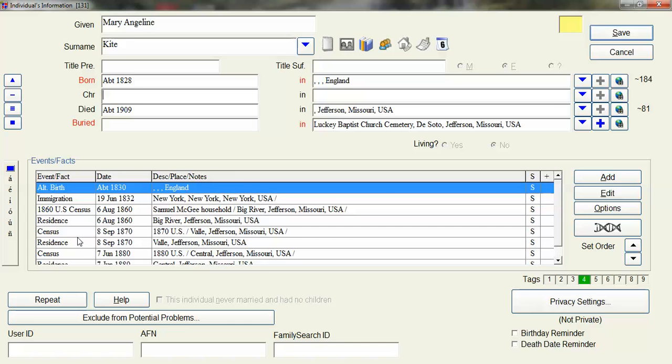In the generic census what I was doing was just recording census and the date. In the description it would be the specific census type and here that would be the 1870 US Census and again the place in any notes.